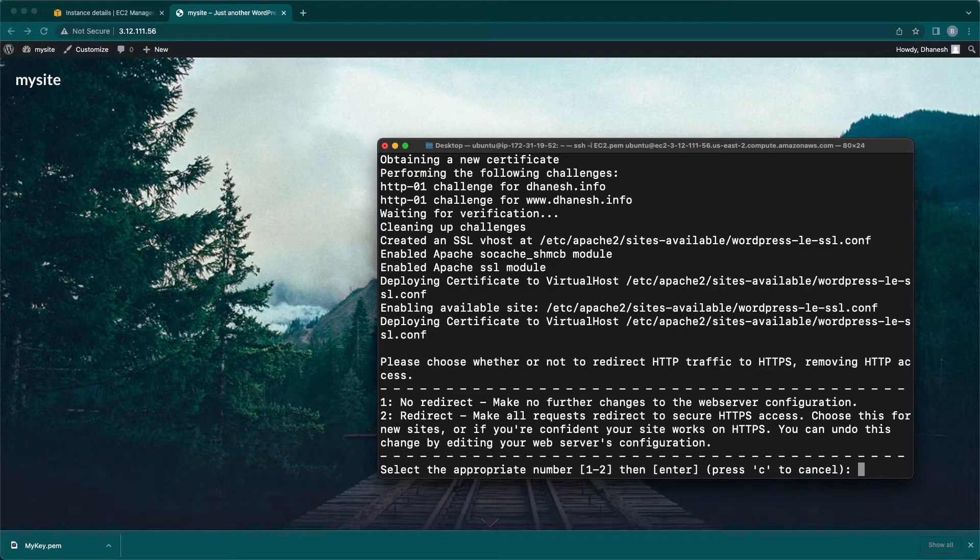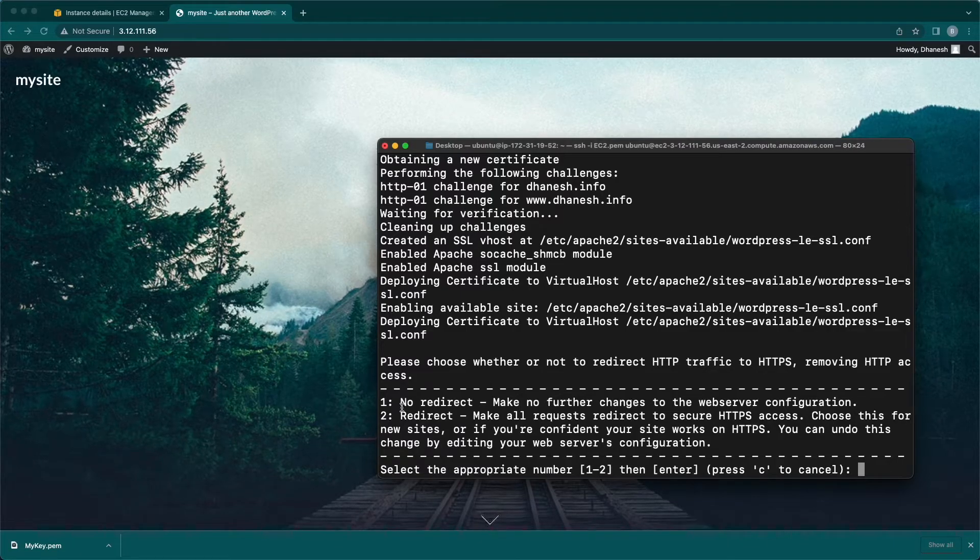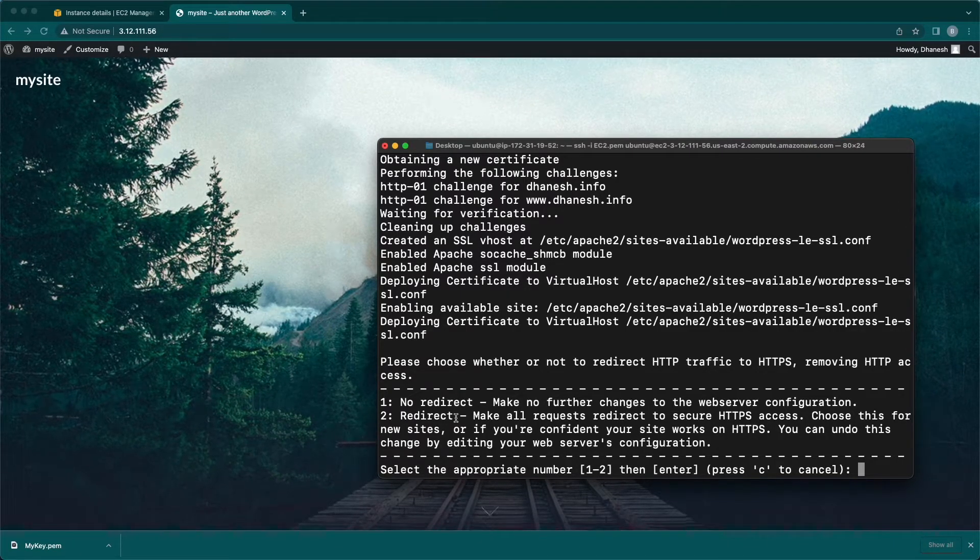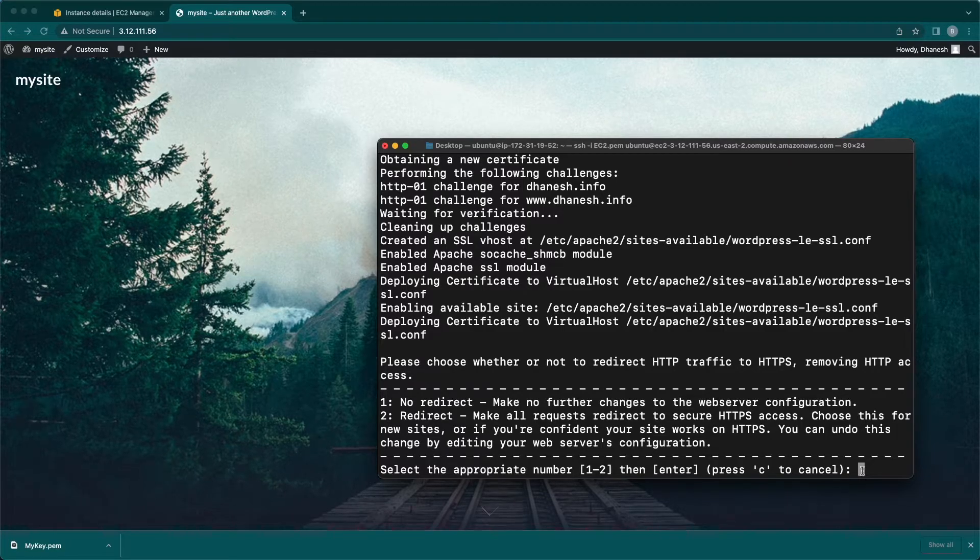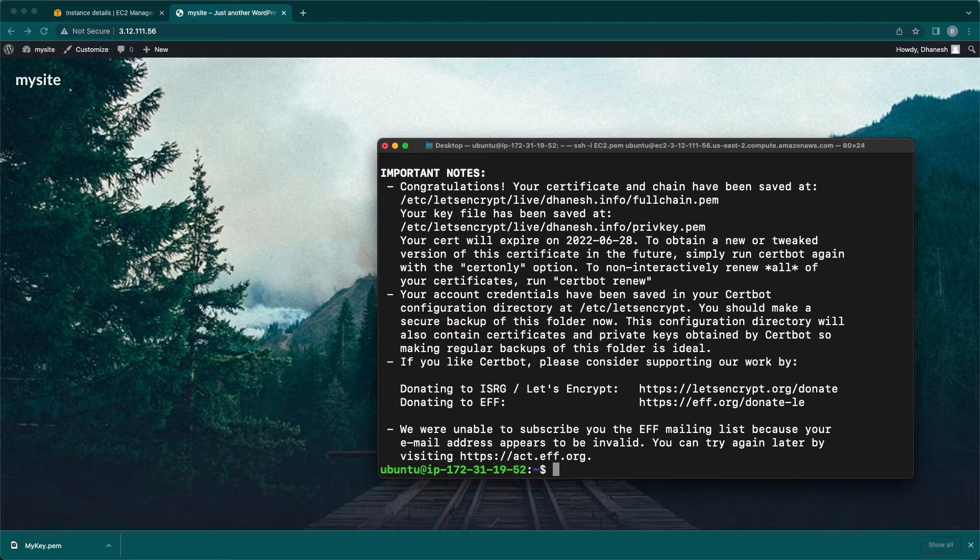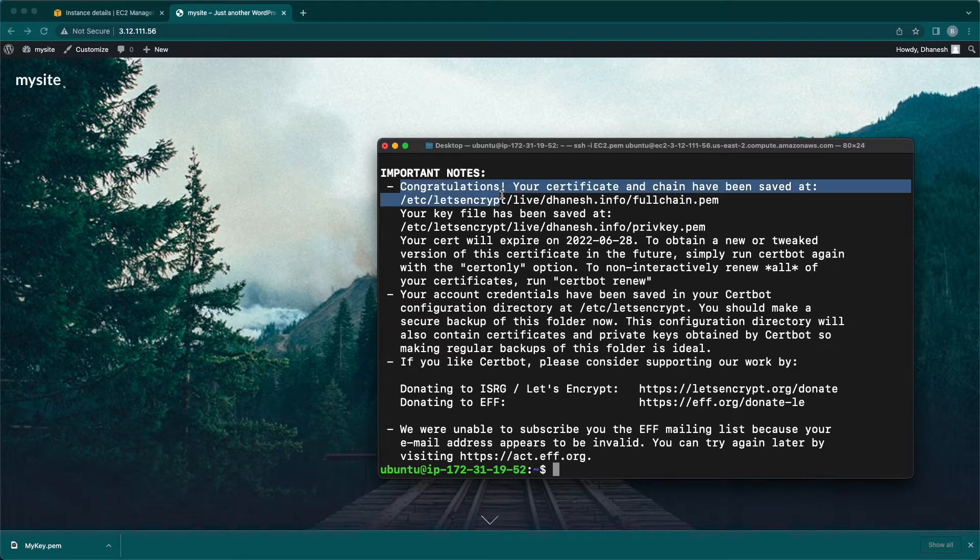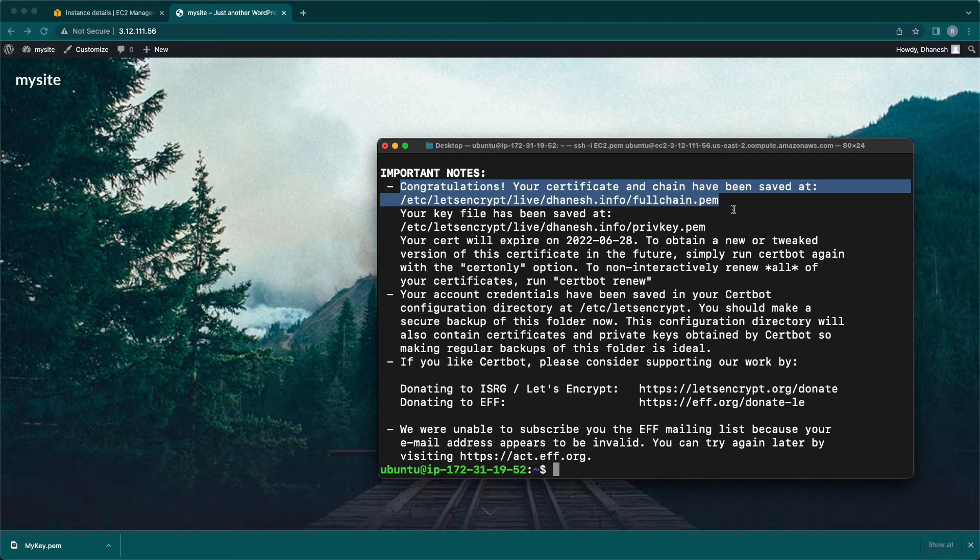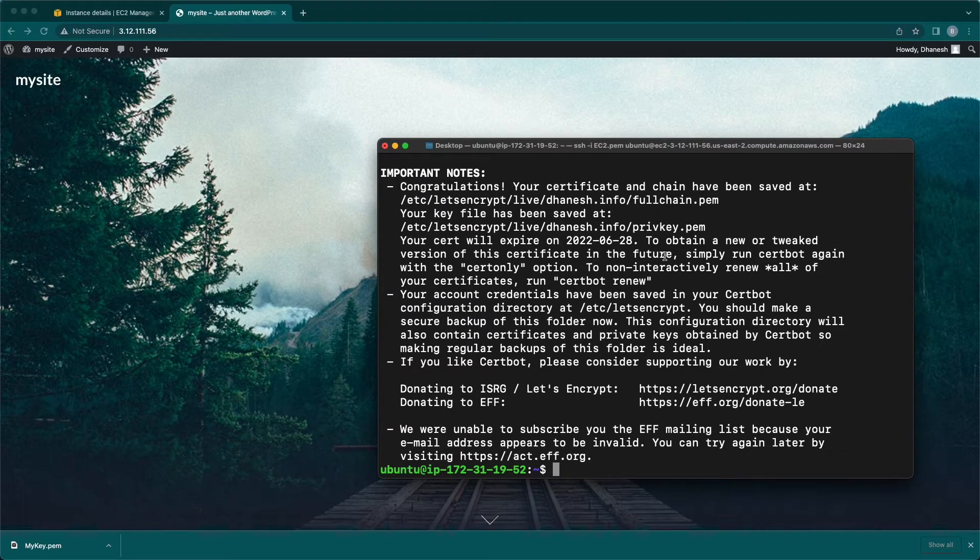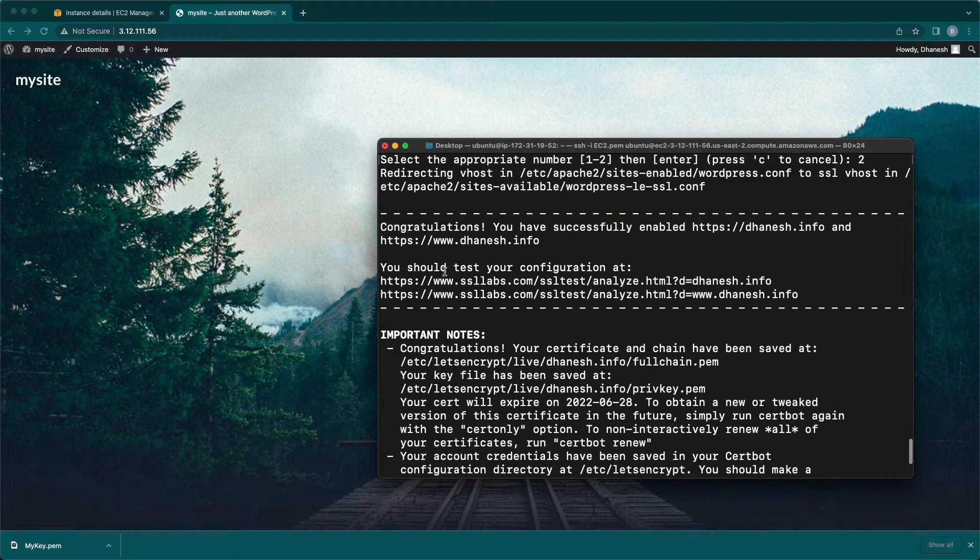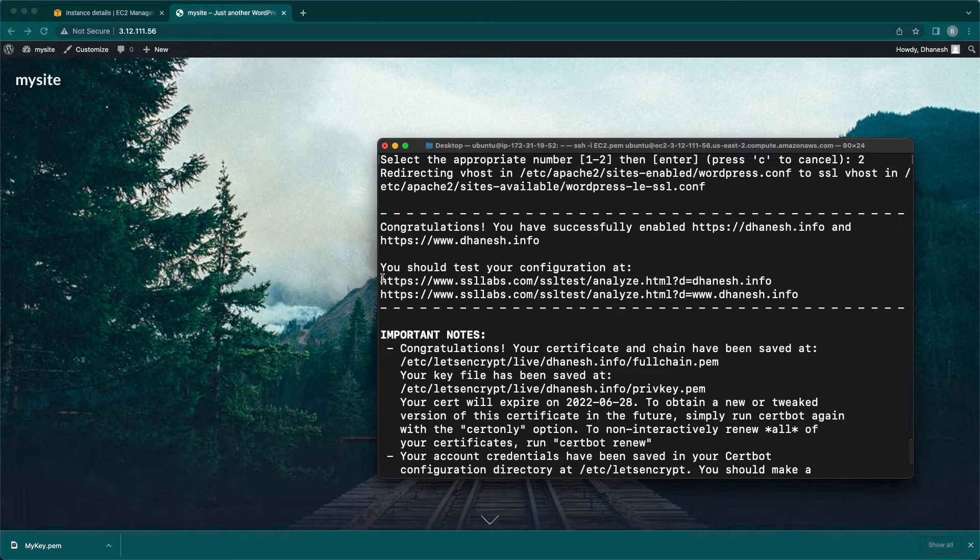Here I'm going with option 2 to redirect all traffic from HTTP to HTTPS. SSL certificate is added successfully. Scrolling little up to show how to test the SSL certificate. Use the following URL in the browser.